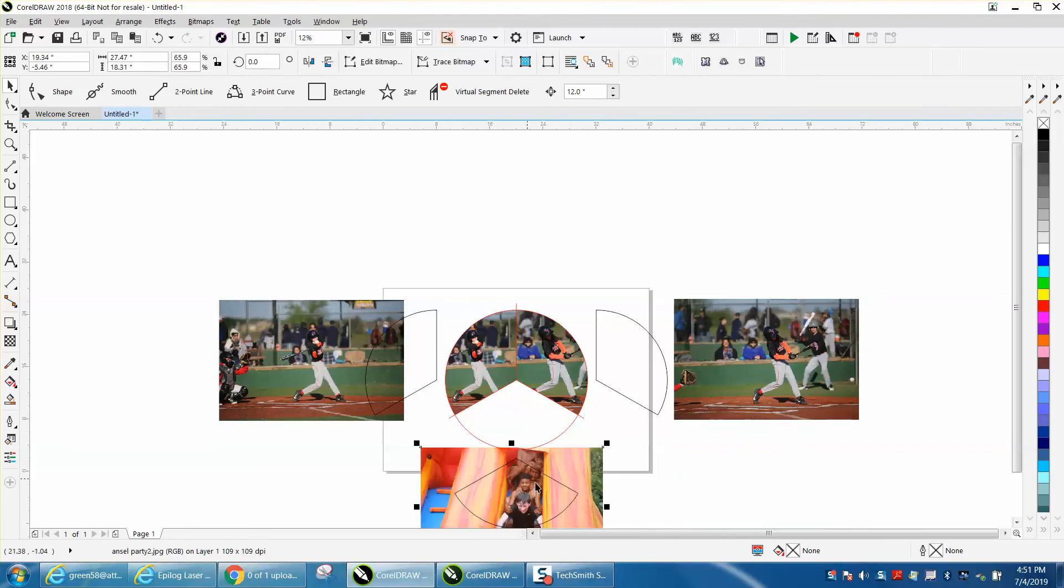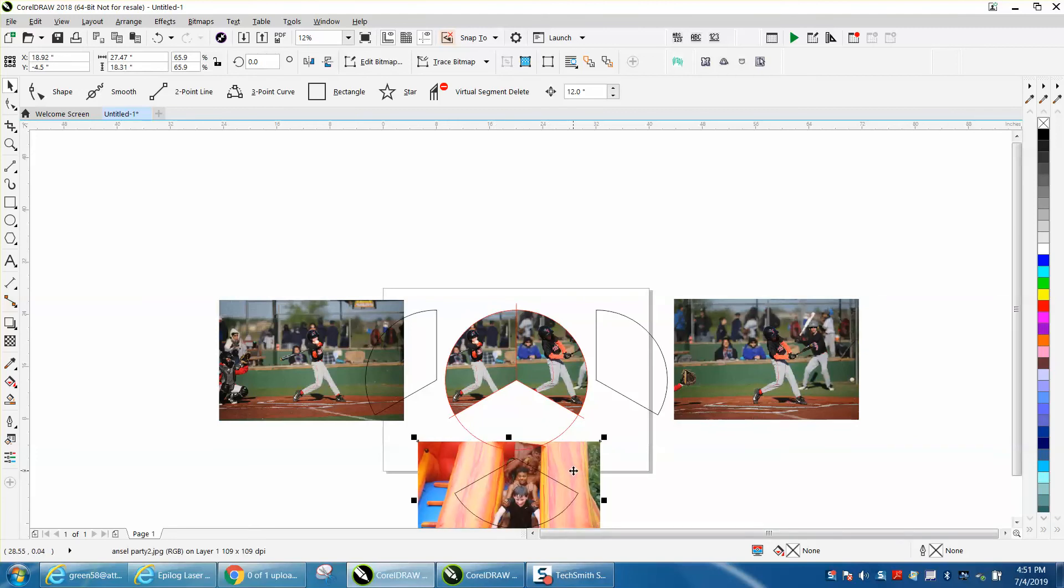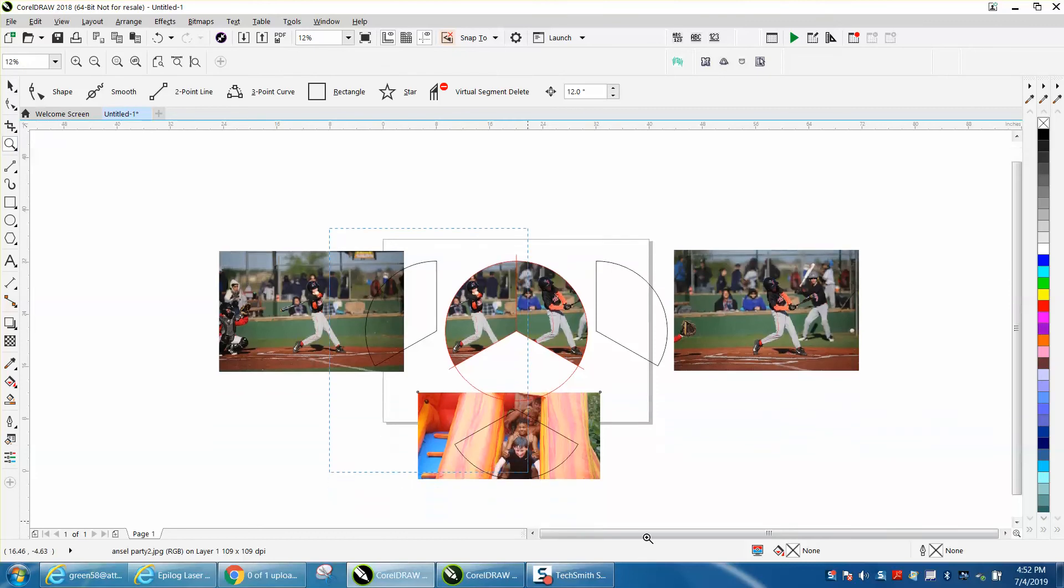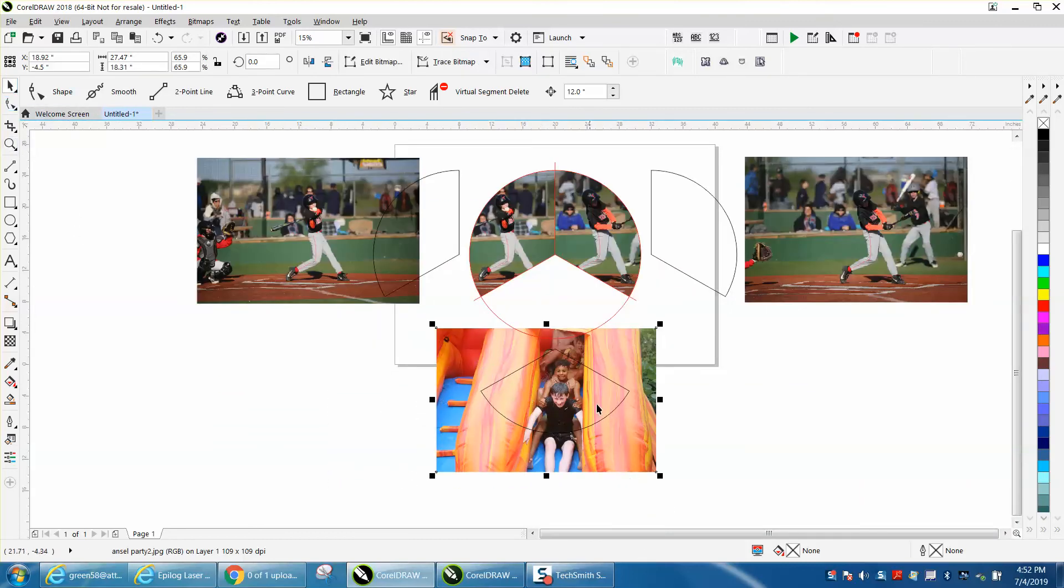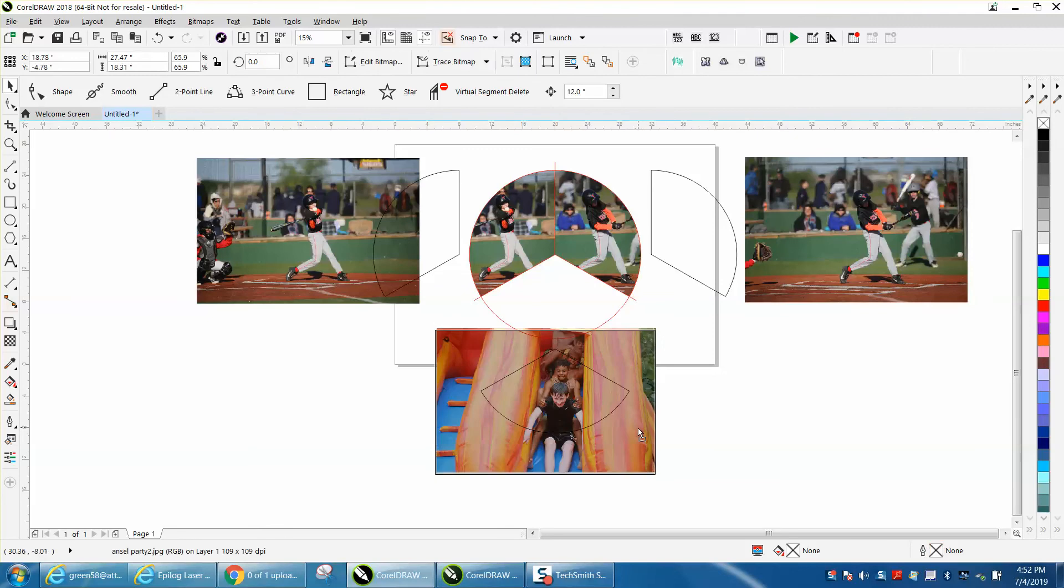Another way to do it—it's just as easy. You cannot edit it once you're done, but you can edit it before you do it because you can move this picture around and say 'I want all those boys in there, as many boys as I can get.'